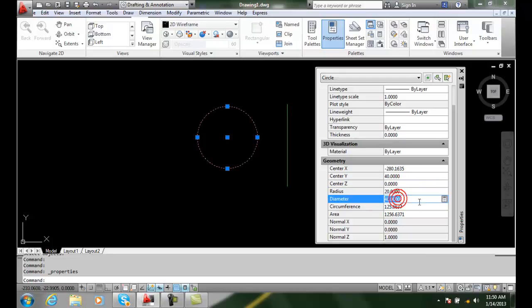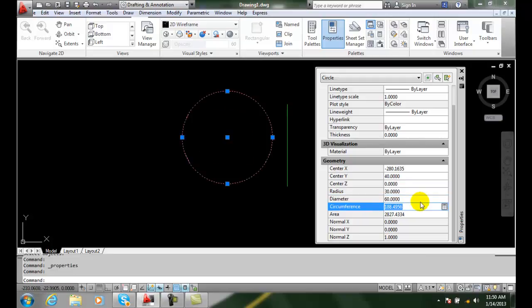I can change the diameter. Let's say I want to go to 60, and the object gets bigger.